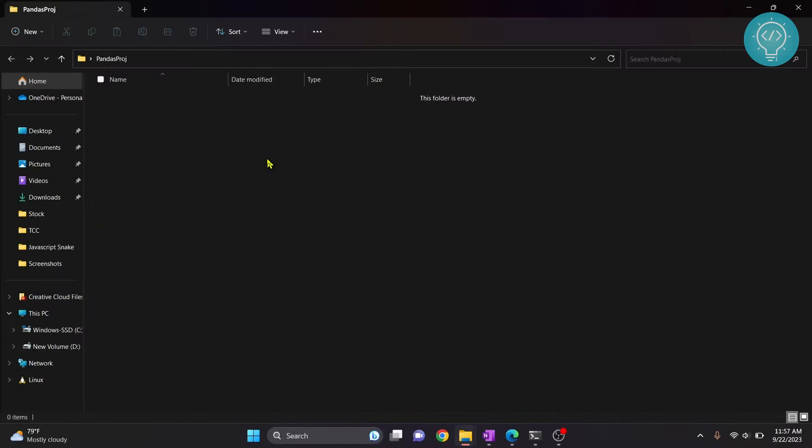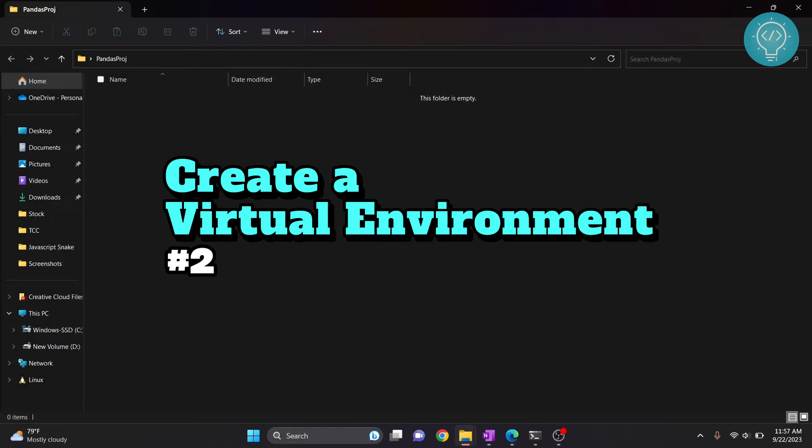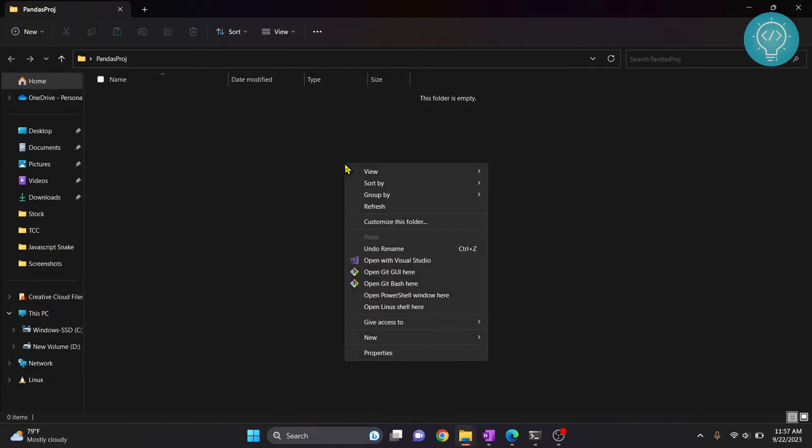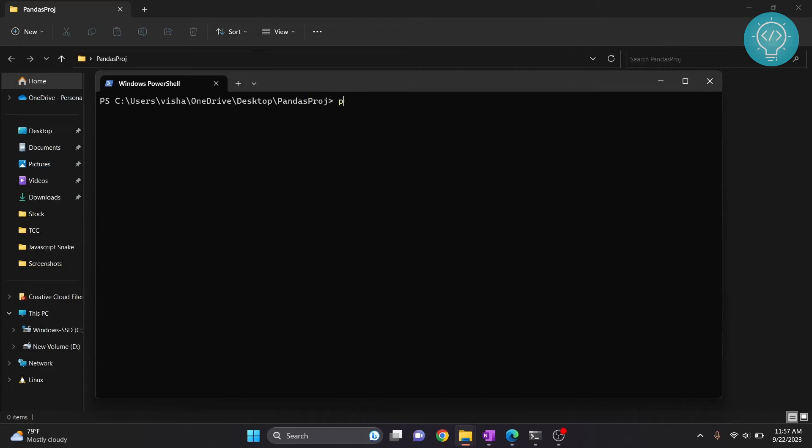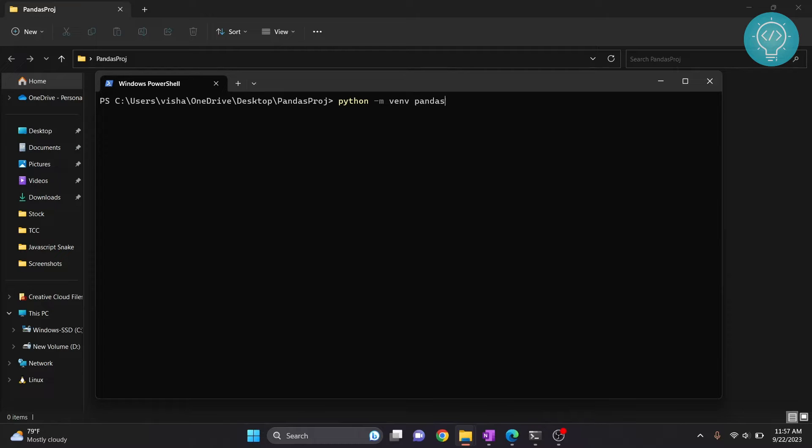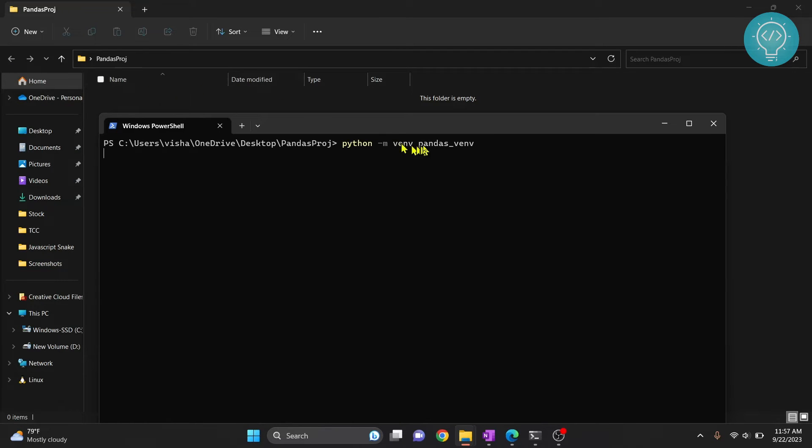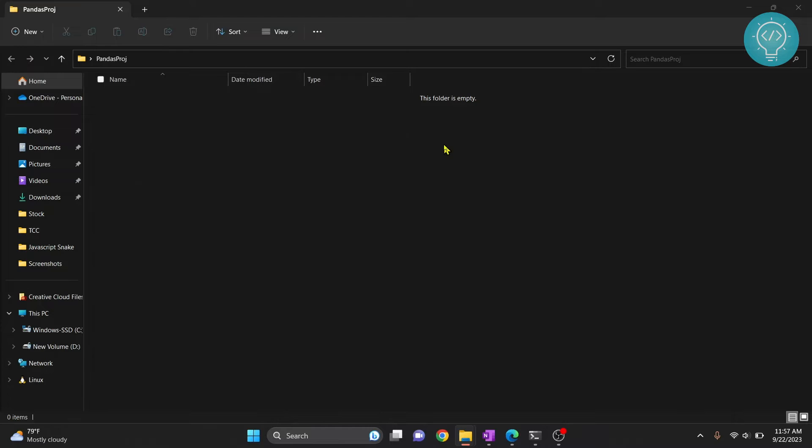Here we first need to create a virtual environment. So hold shift and right-click and click on open PowerShell window here. If you have open command prompt here you can click on that also. And now type python -m venv and you can name your virtual environment anything. Here I'll write pandas_venv. Just in a moment this pandas_venv will be created.